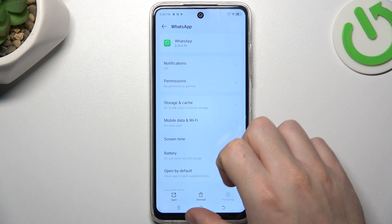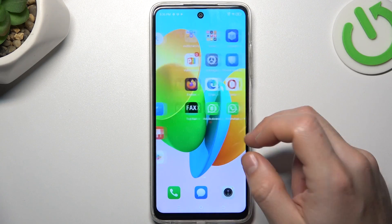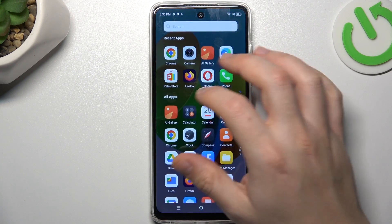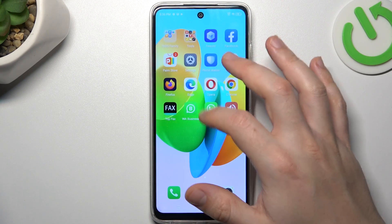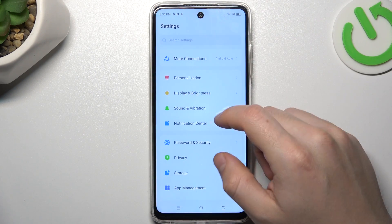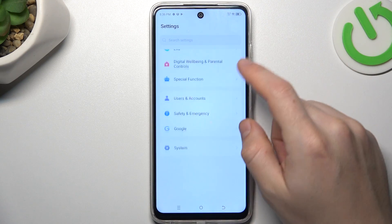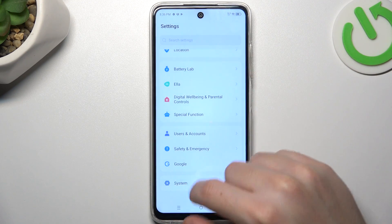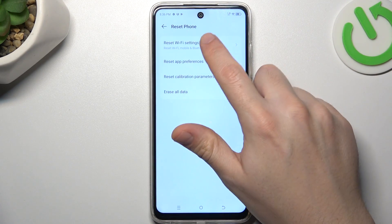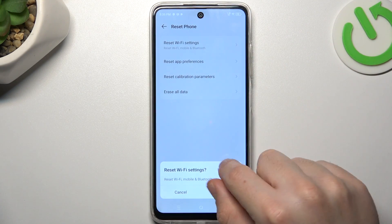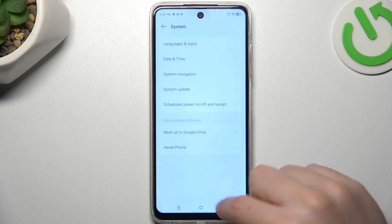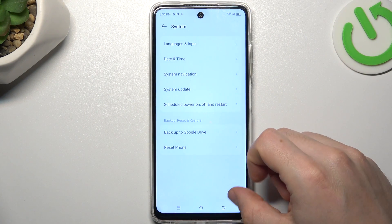If you still don't have your alerts, let's open the settings. Then look for the reset options in the system and choose Wi-Fi settings. Tap on the reset settings button and check your WhatsApp again.